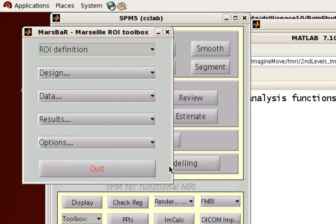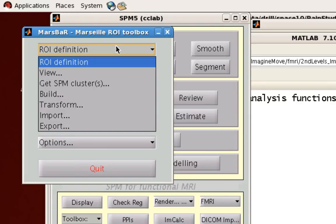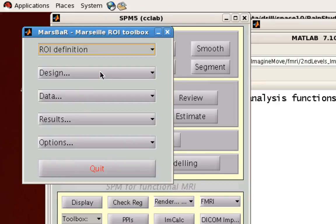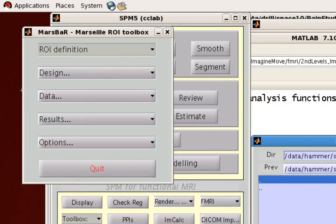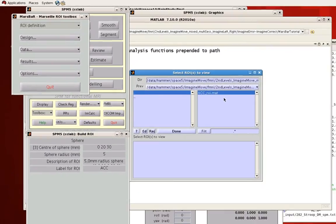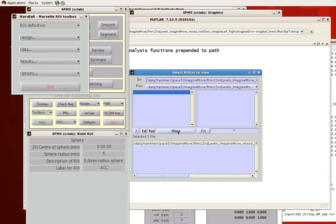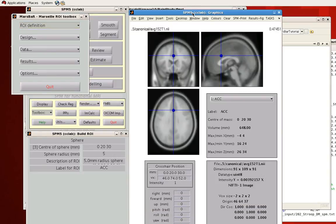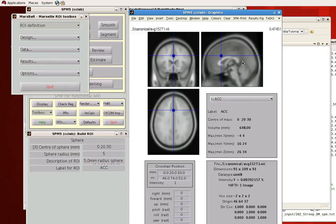And once you've done that, it's good to, first of all, view what you've just output. So again, from ROI definition in the MarsBar menu, click on View. And load up this recently created acc.mat file. And click Done. So if you click on the SPM5 graphics window, you'll see in blue, this is the sphere created by the MarsBar ROI program.